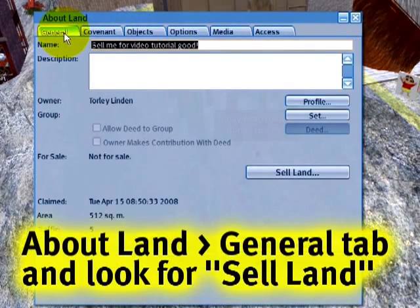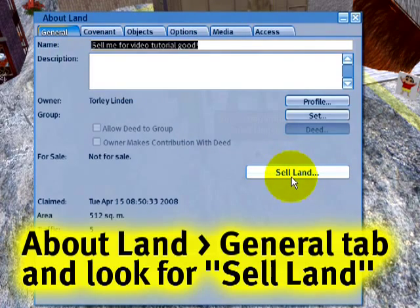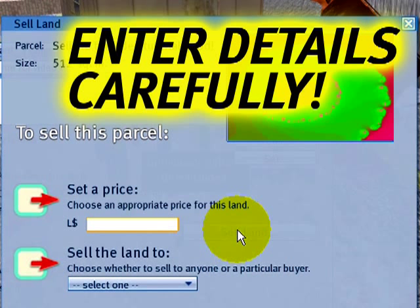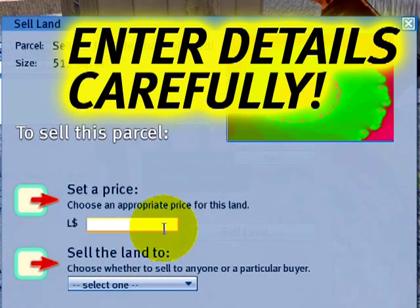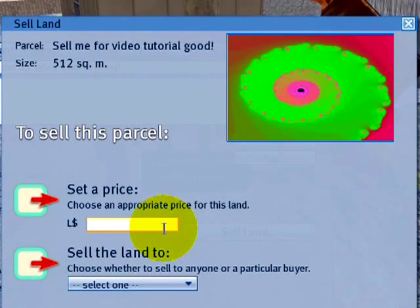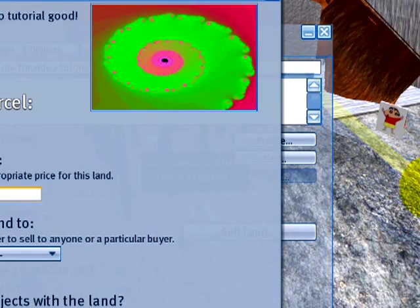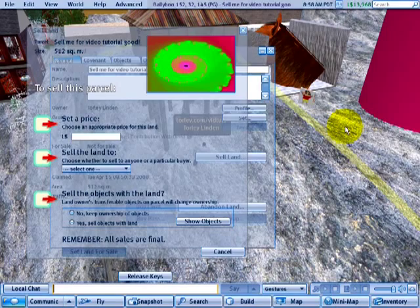But the basics: Sell Land — right here — this is what you click to start selling your land. Be very, very careful about what you enter. You'll notice that if your attention is distracted and you click elsewhere, this dialog will disappear. It's a safeguard to prevent you from making mistakes.